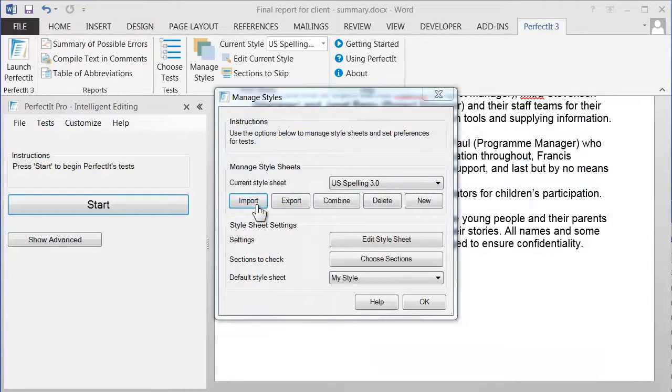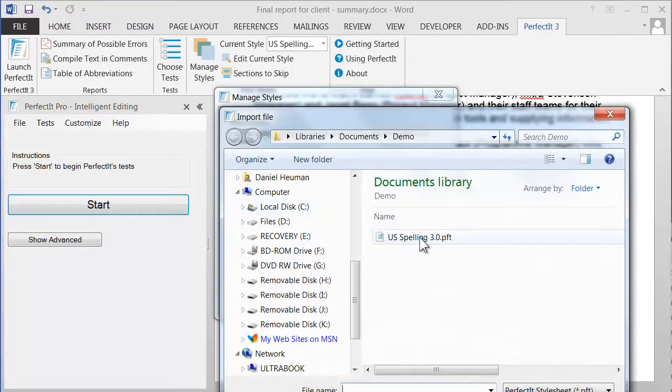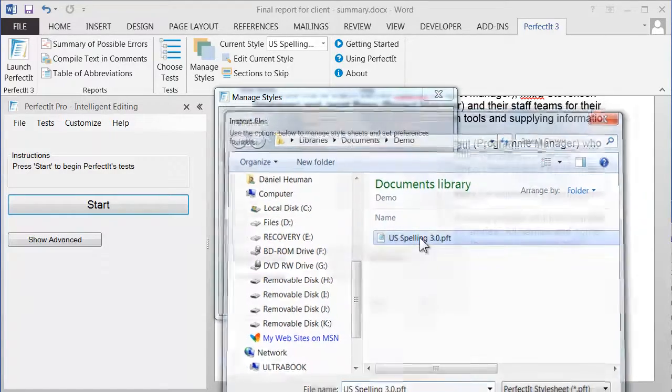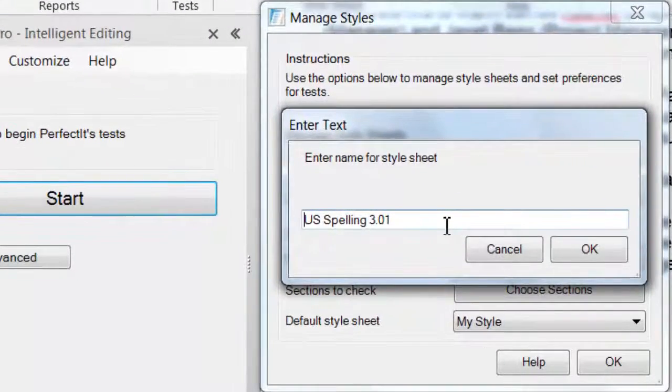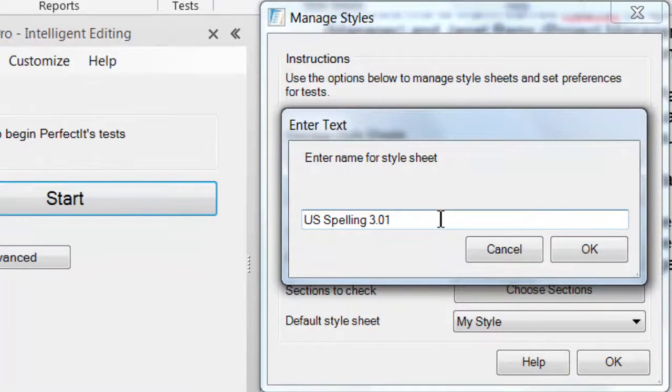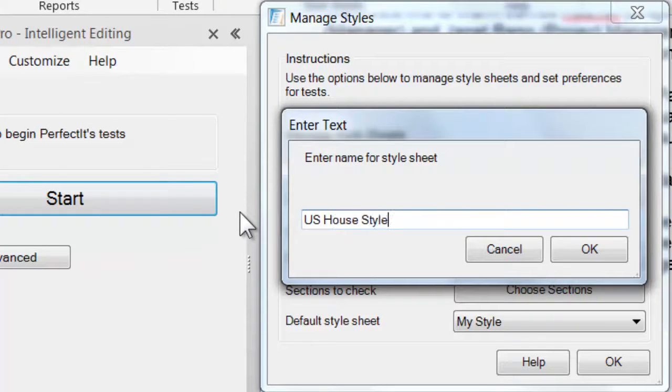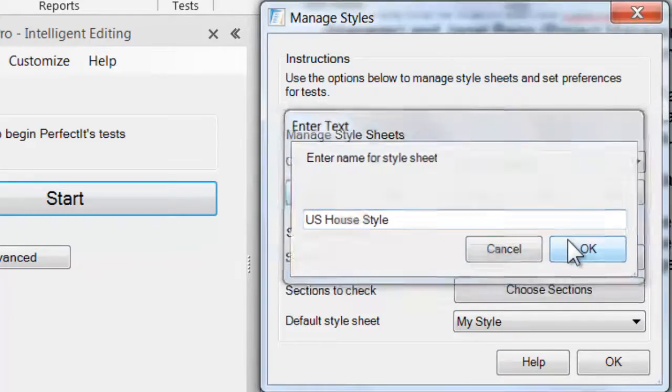Click Import, find the file that we saved, and then give that a new name. In this case, let's call it US House Style. And then click OK.